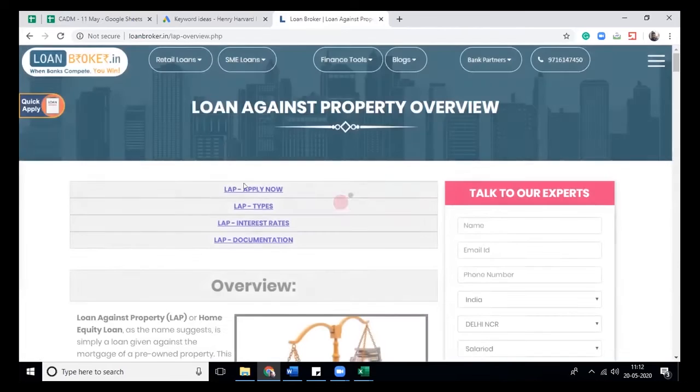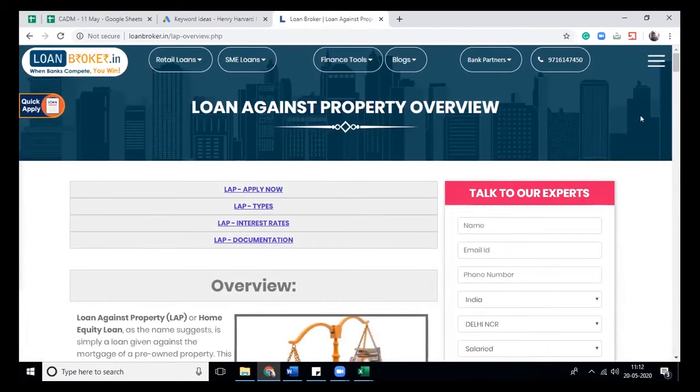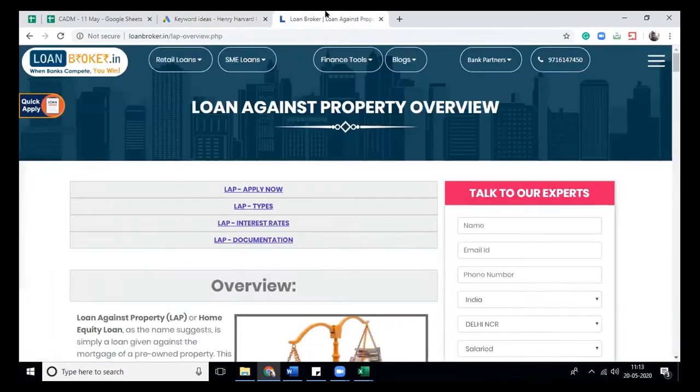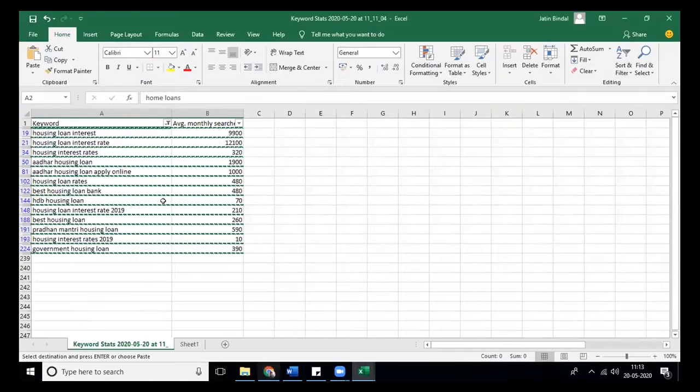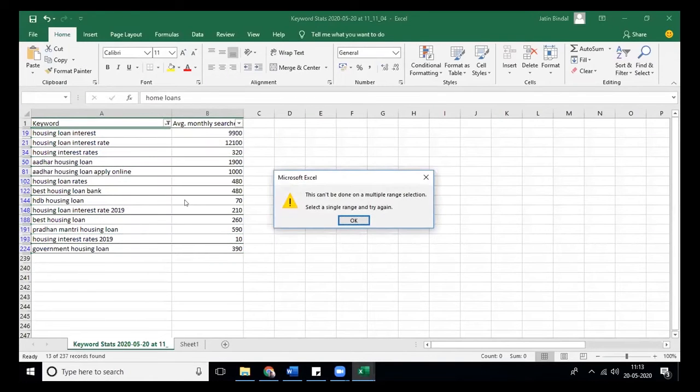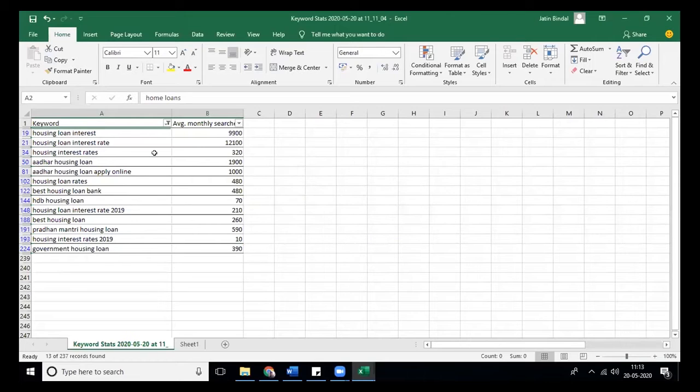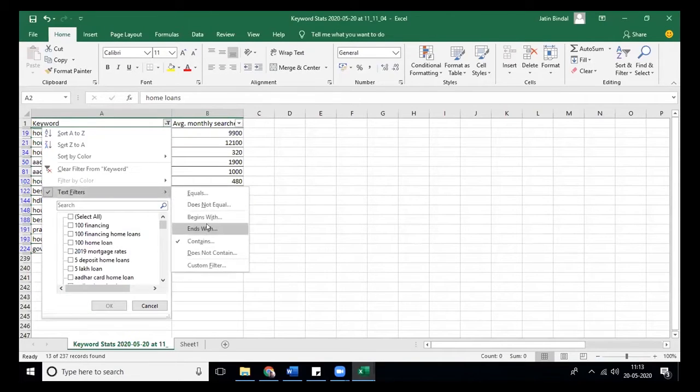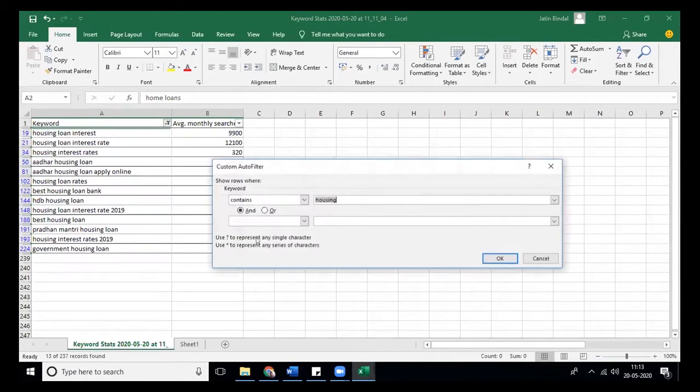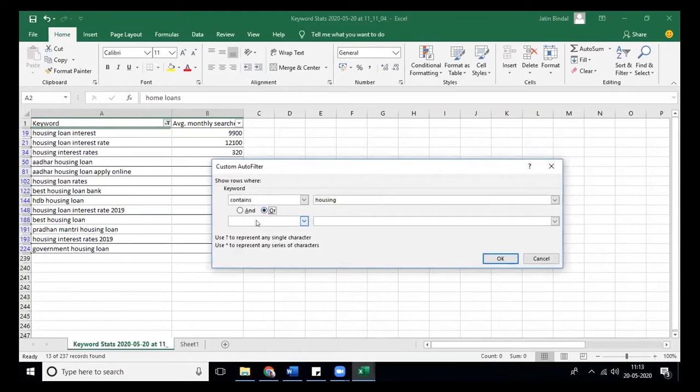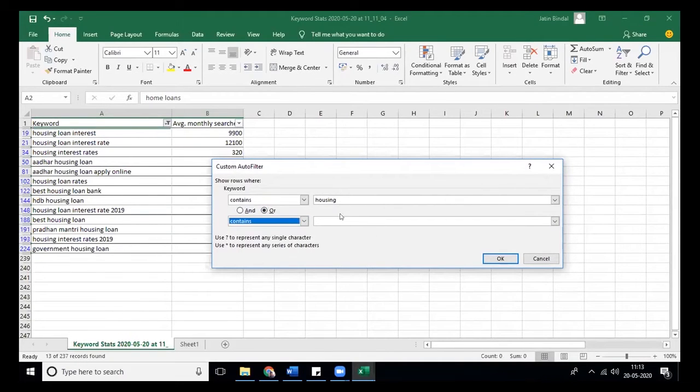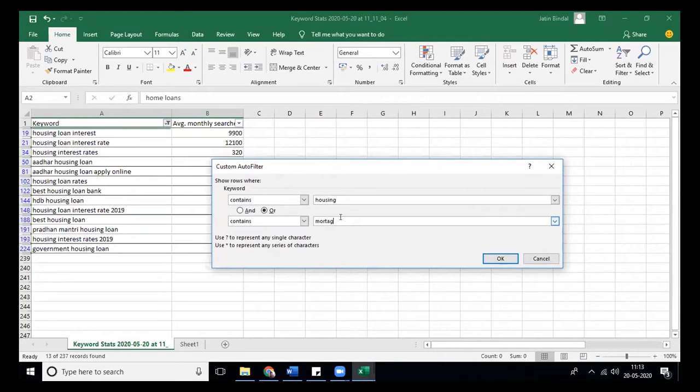Mortgage - you have a different property, so that's loan against property. No, both of these are mortgages. Home loan is also mortgage. Let me copy that also. Can you spell it? M-O-R-T-G-A-G-E.